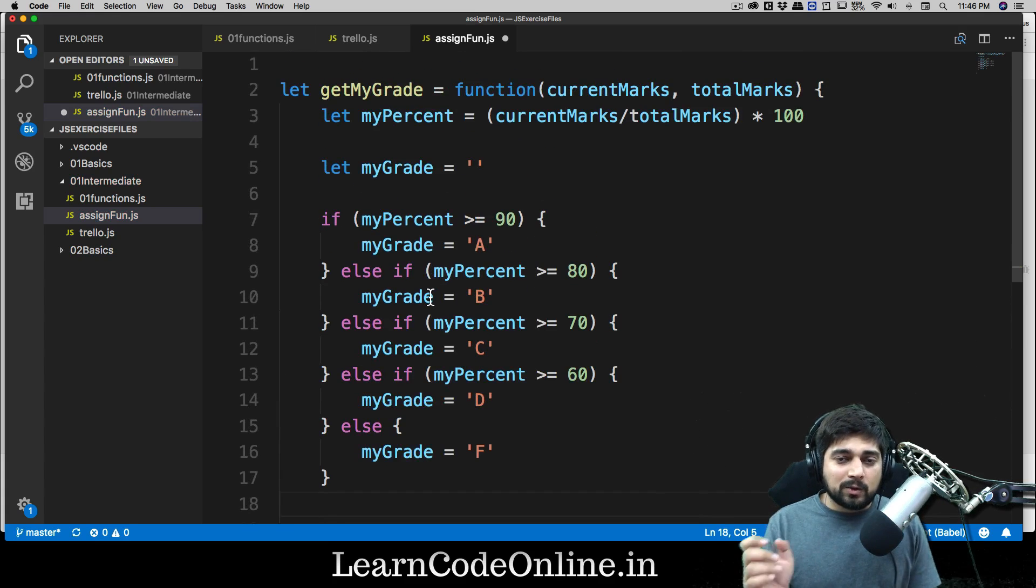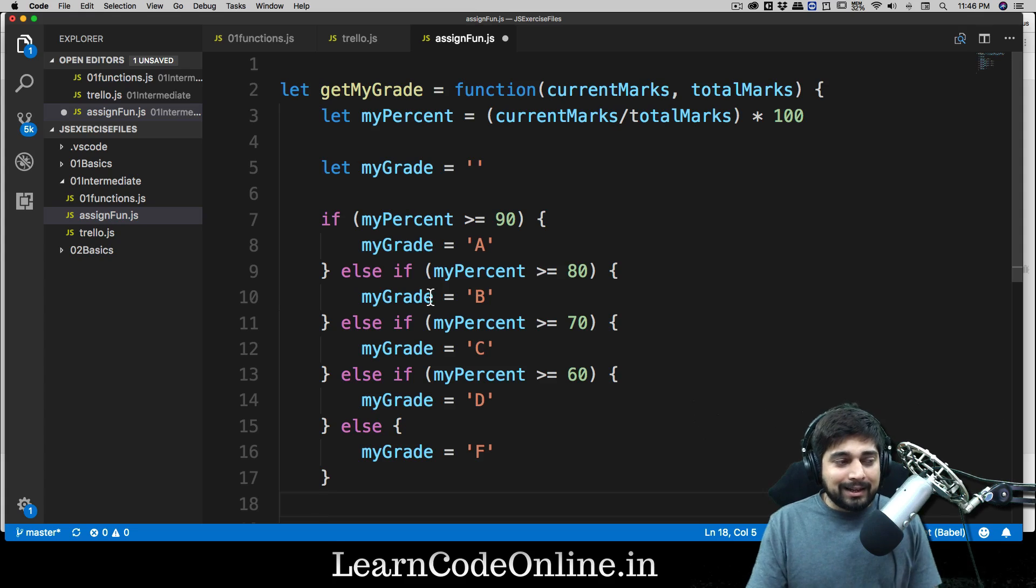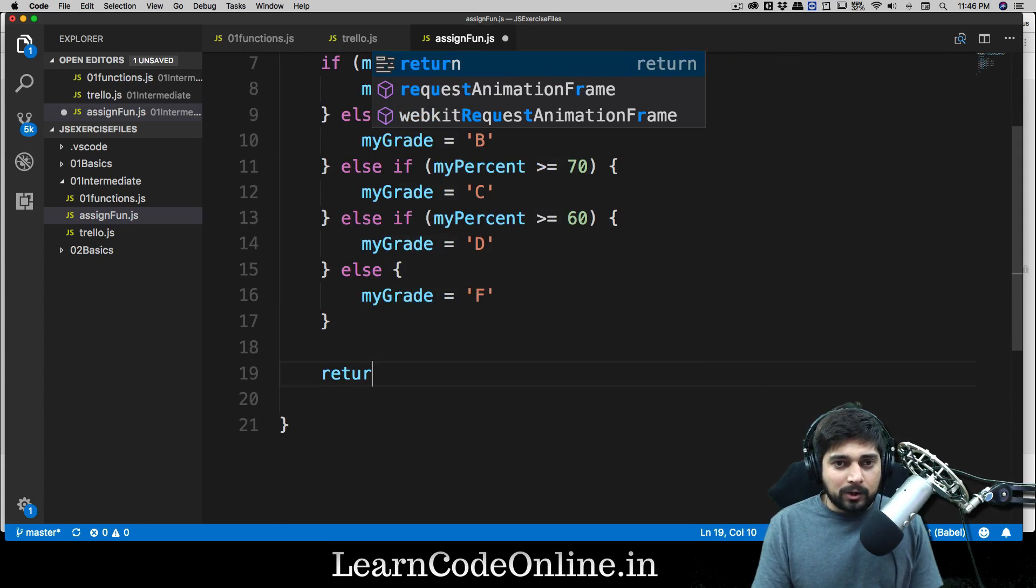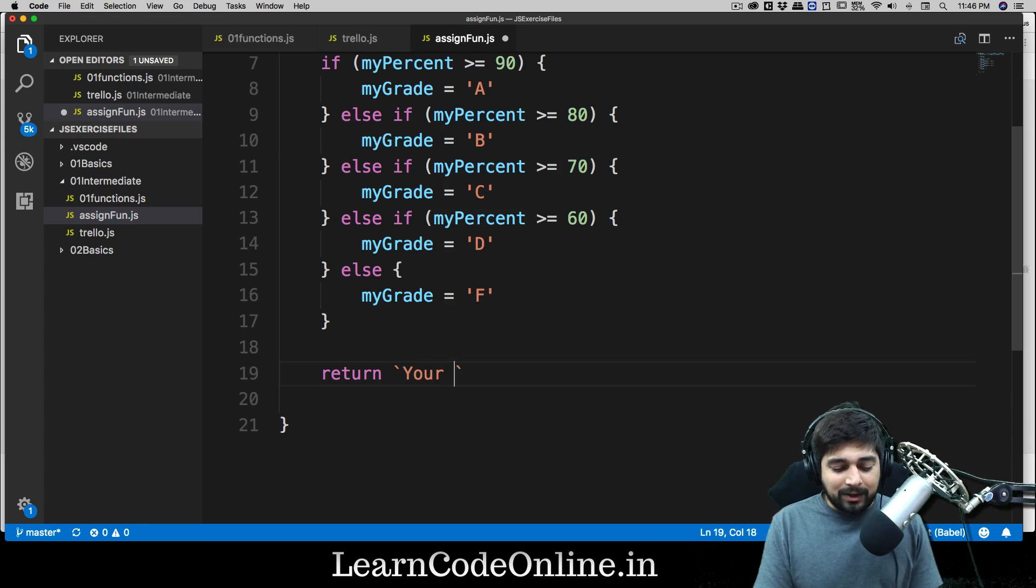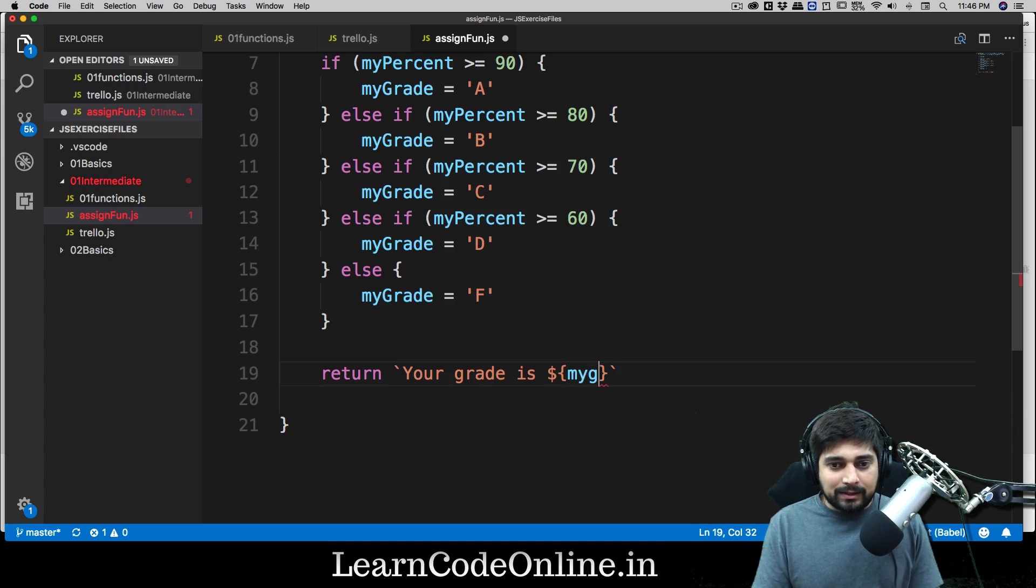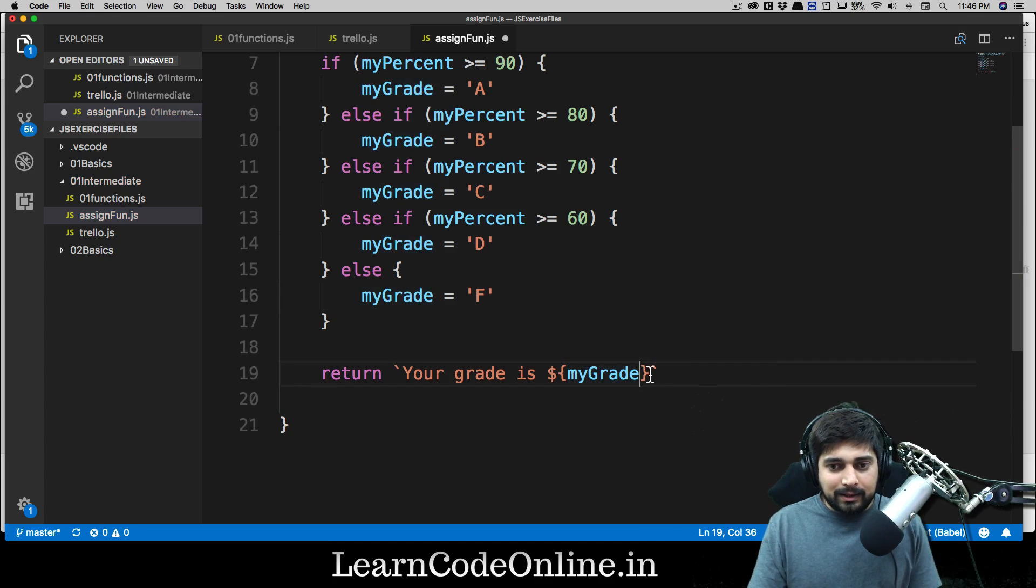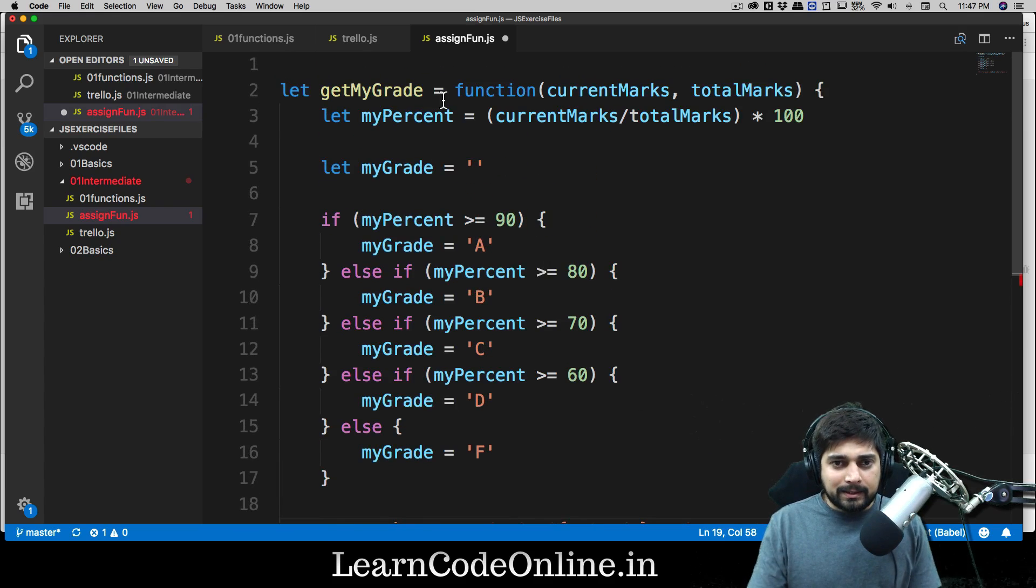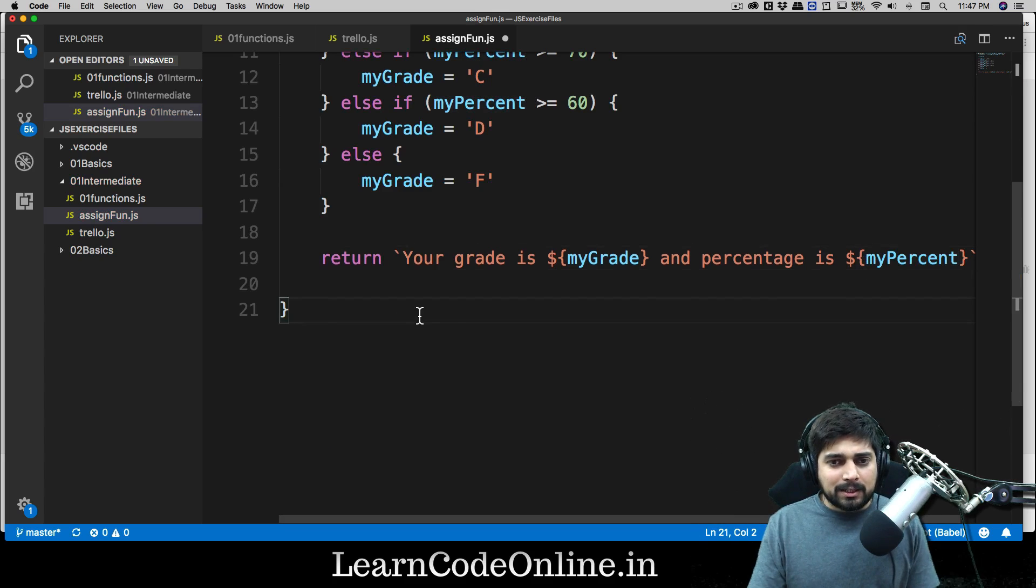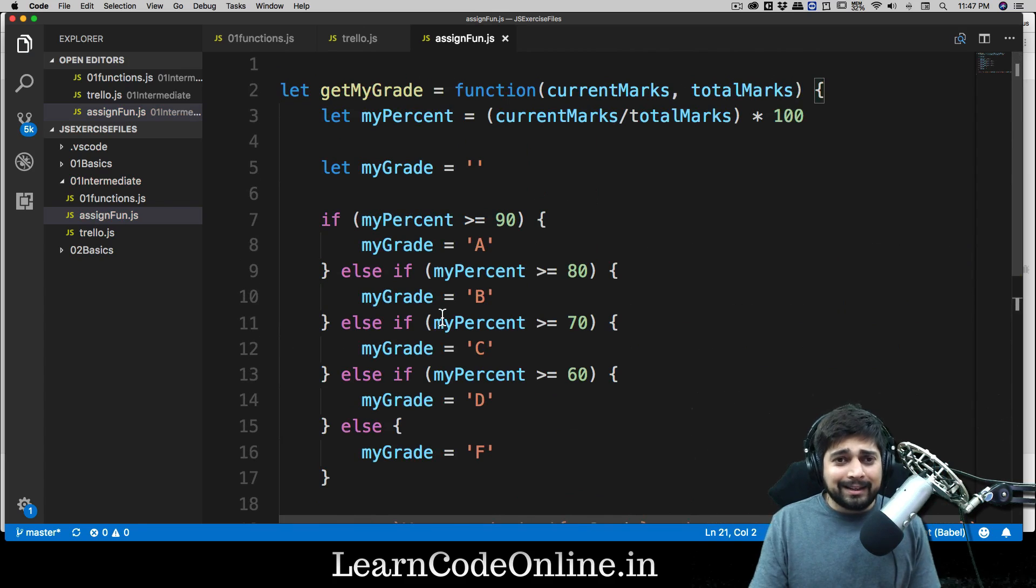Now the only thing that is remaining is to return the two things which is your percentage and grade. That shouldn't be a big deal, so we can simply return that. We can either return it like that or we can use these amazing things, template literals. We can simply say your grade is and then the fancy stuff of dollar, curly braces, and you can call this as myGrade. We can copy this and paste that here and percentage is, and again use the fancy stuff, and did I call it myPercent? Yep. And there we go, that's it. That's pretty much it. Our function is completely ready.